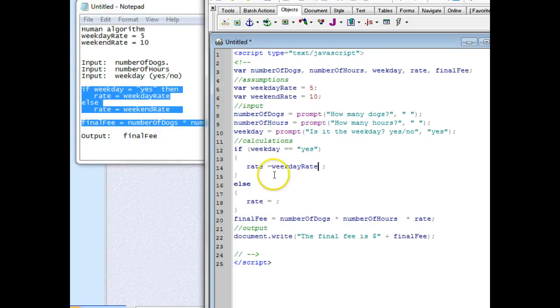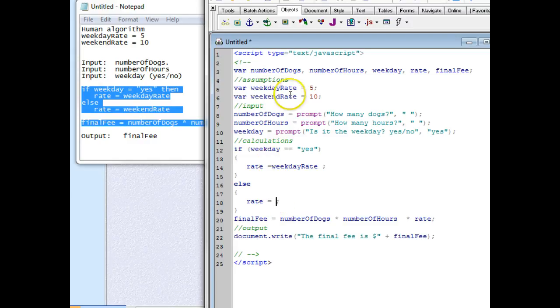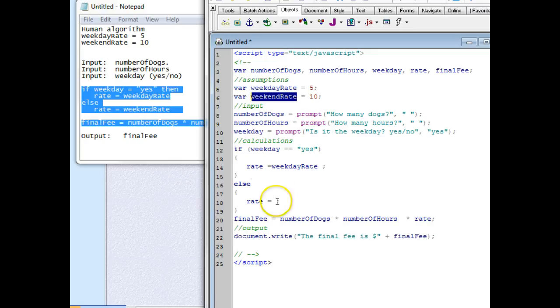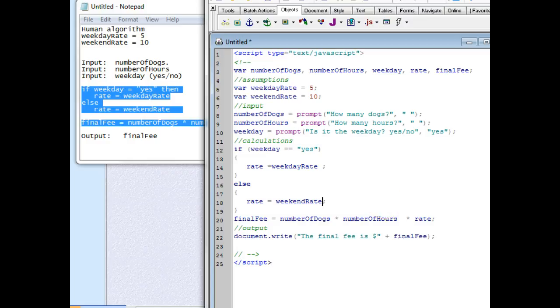So we always go ahead and assign our constants up above and then we just reference those in our code. If you don't, you're a bad coder and you're coding inefficiently. Alright, that's it.